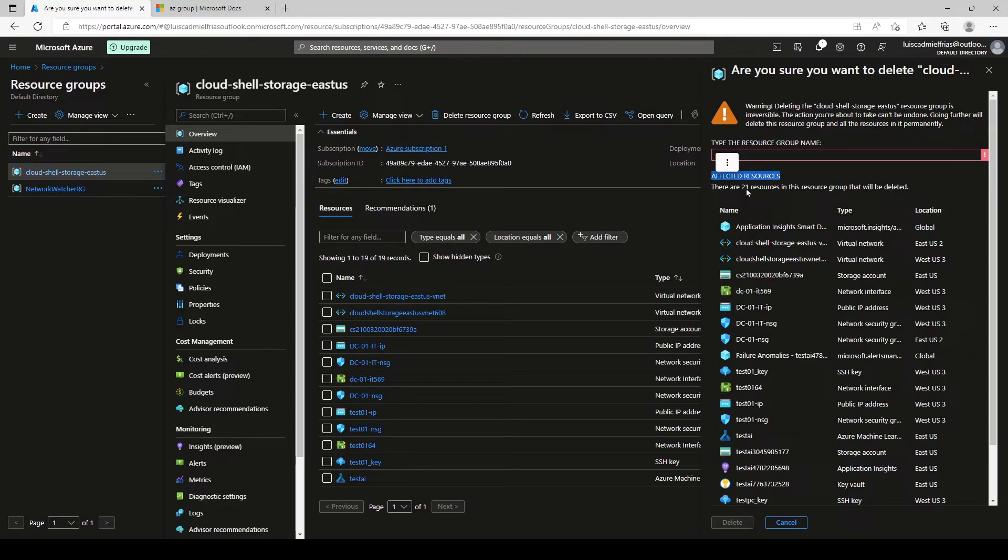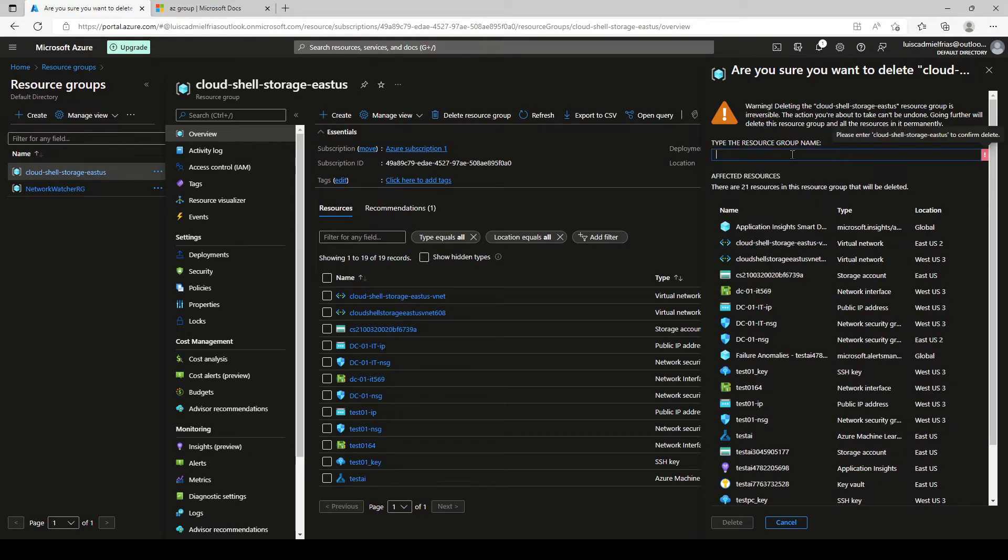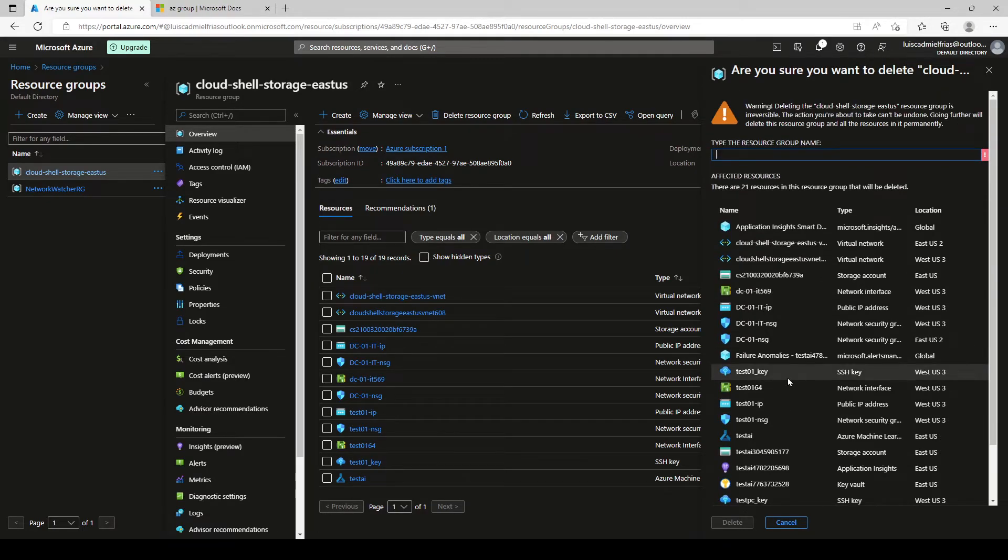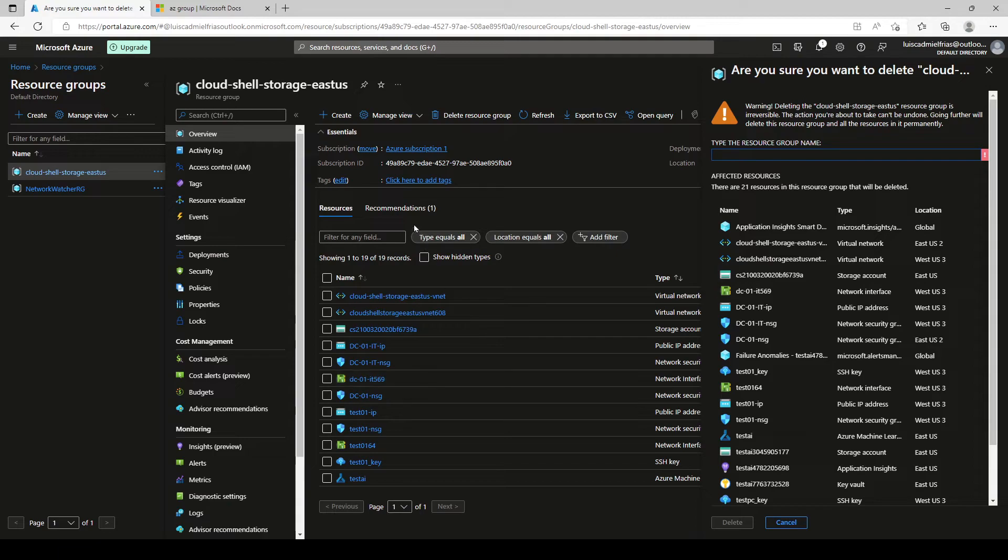So if you're in a production environment, you cannot take this lightly. And you have to review and review and review the resources that you have so you don't cause a disaster on your environment.